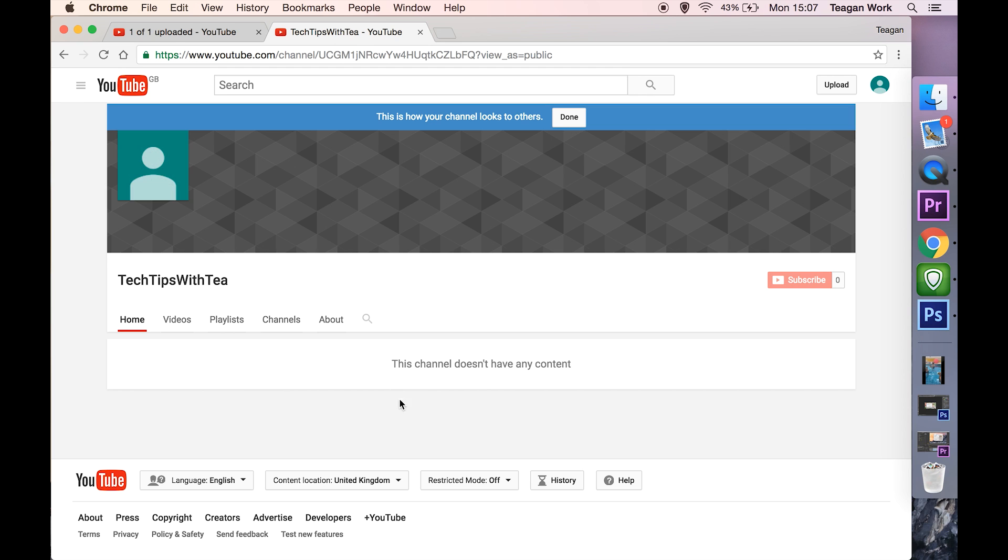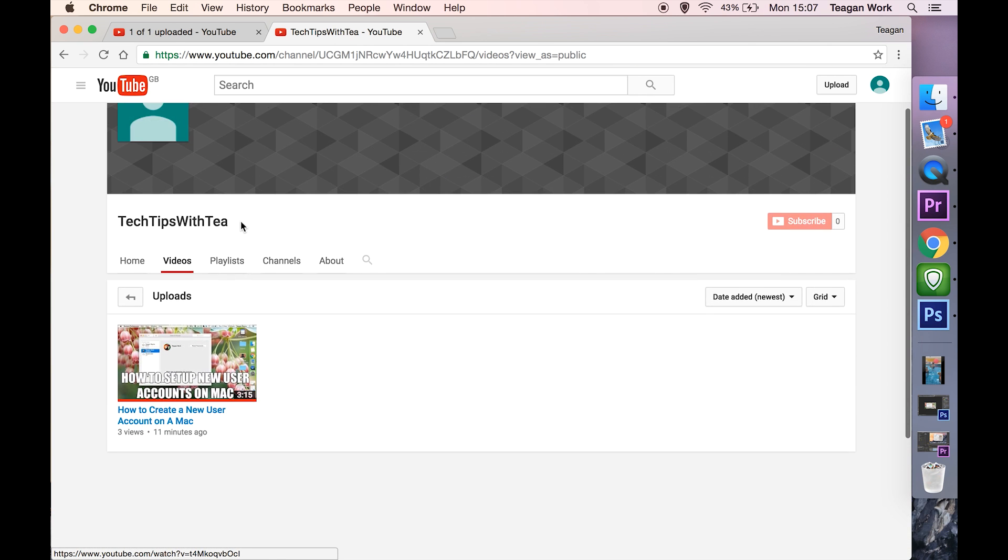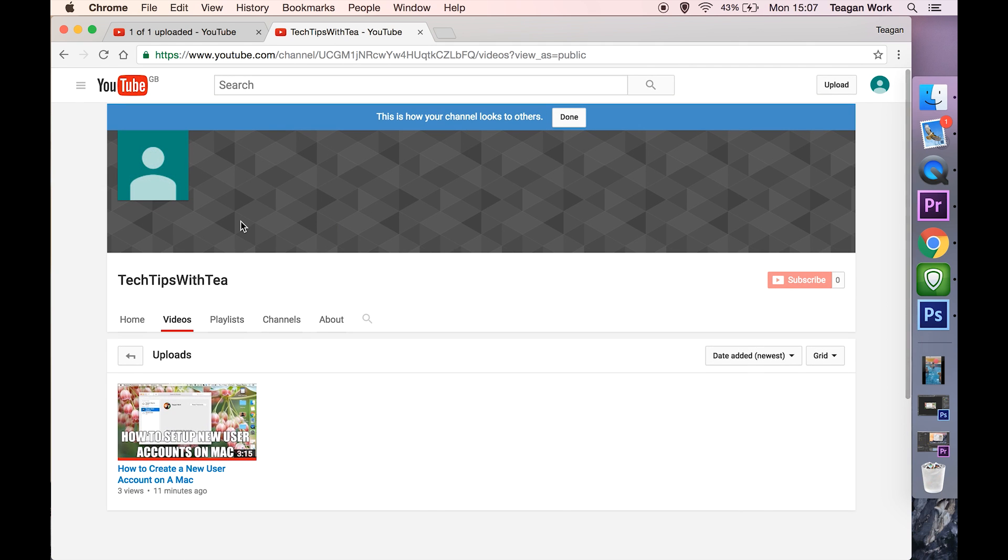And yep, this channel doesn't have any content. If we go to videos you can see the video is there, it's public, but it's just not showing up on that home page except for me.